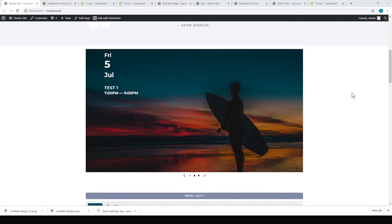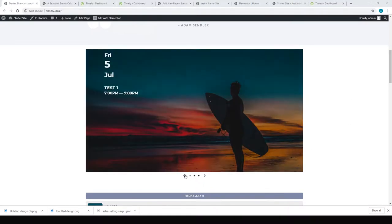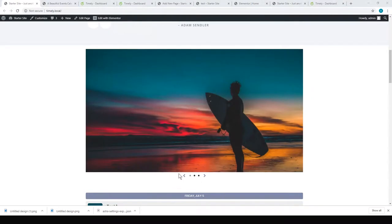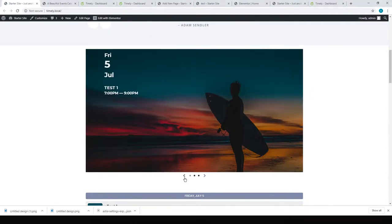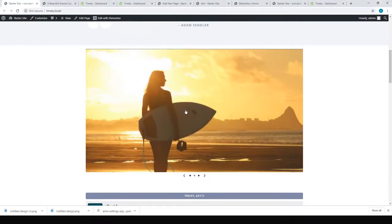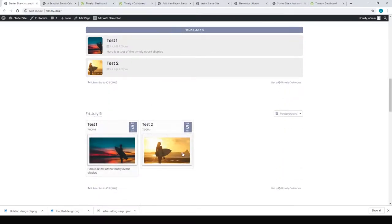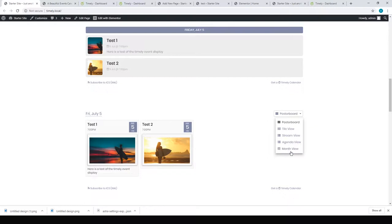In just a few minutes, I was able to set up Timely with a few different methods. I've got a nice slider here for my test events, a list of events, a poster board, and you can even have a toolbar so the user can choose which layout they'd like to use.